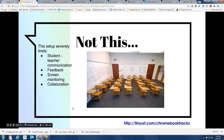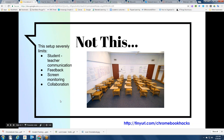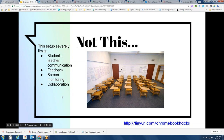The analog classroom setup is set up for lecture and not a whole ton of class discussion — mainly for teachers to talk to one student at a time. This setup severely limits student-teacher communication, feedback, monitoring screens in a digital environment, and student collaboration. Check your classroom physical setup and make sure you're moving into the 21st century just like you're moving your teaching resources and strategies.